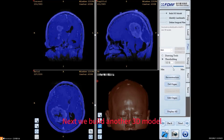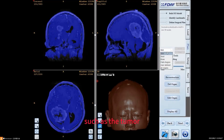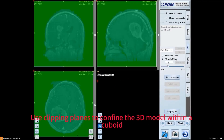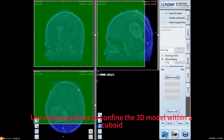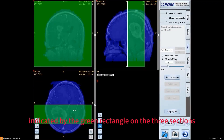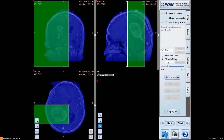Next we build another 3D model, such as the tumor. Generally tumors are small. Use clipping planes to confine the 3D model within a cuboid, indicated by the green rectangle on the three sections.